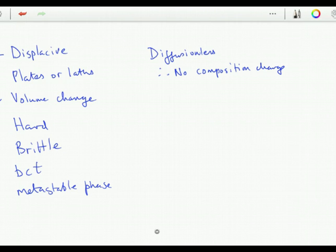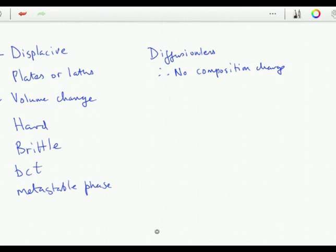Maraging steels contain very little carbon and they are extremely tough — not at all brittle. It's the hardness which makes martensite brittle. Maraging steels are made into a fully martensitic structure by quenching. It's a soft martensite so you can form it into shape. Then you harden it by precipitation hardening with intermetallic compounds by tempering at around 550 degrees centigrade. Similarly, martensite doesn't have to be body-centered tetragonal — it can be body-centered cubic, or even face-centered cubic in other systems.